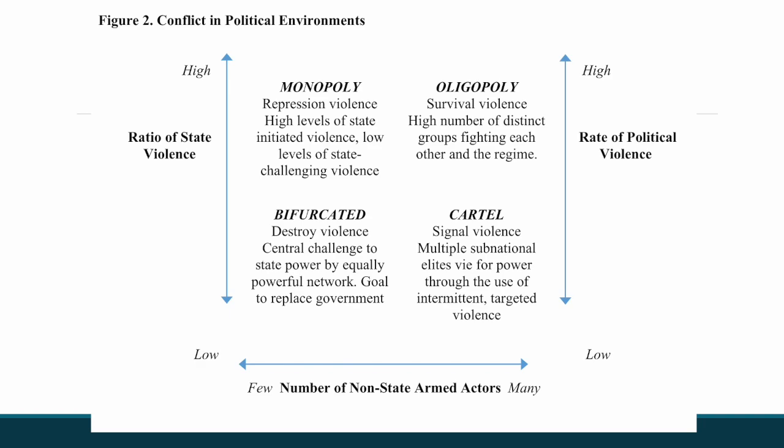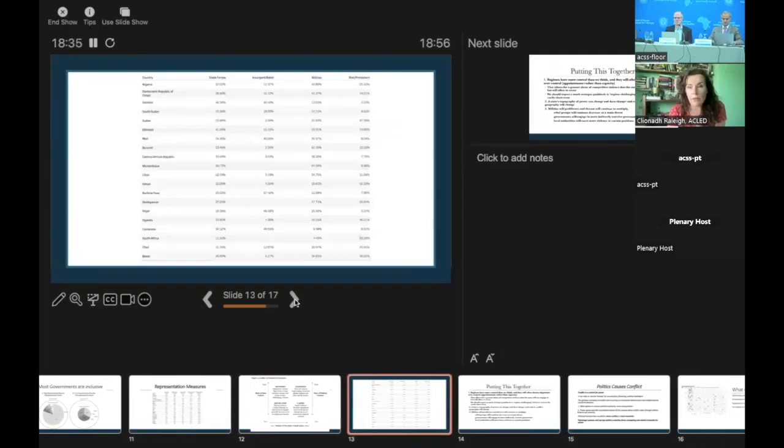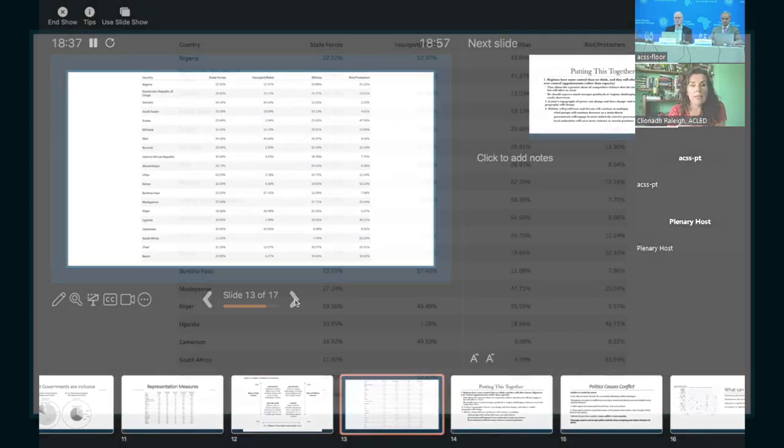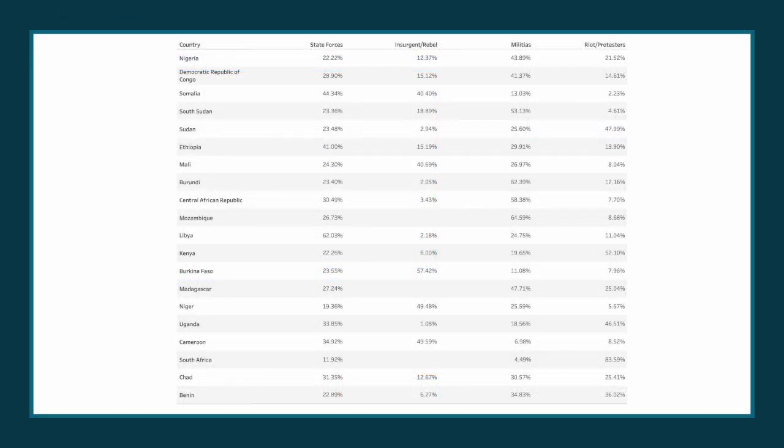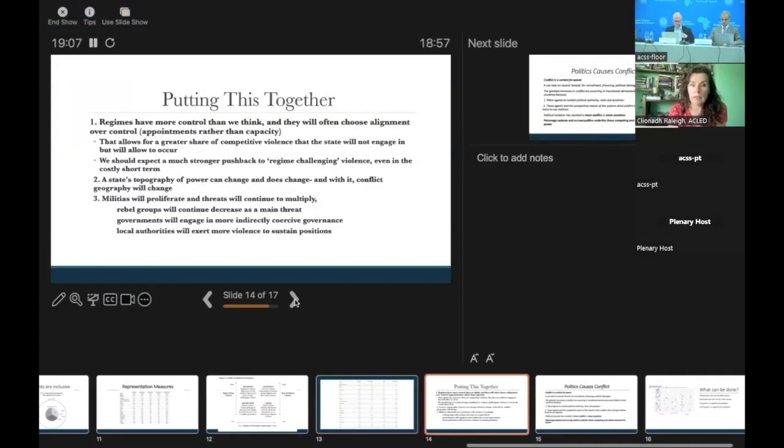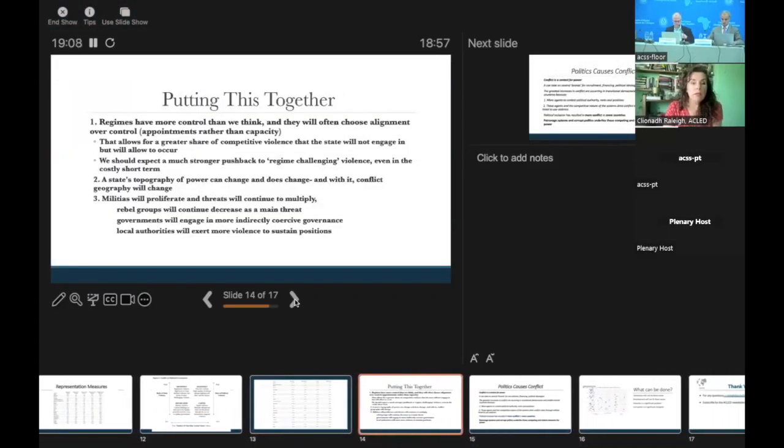Here's an example. I can go over this if necessary of the types of state, insurgent, militia, and rioting and protesting that we're seeing presently across states. What of course we're looking for is a high rate of state force violence rather than insurgent, rebel, or militia violence. We see that in fewer cases than we might want. What of course I think we all want is a low rate of all violence, but that violence that does happen should have a very high rate of state involvement.